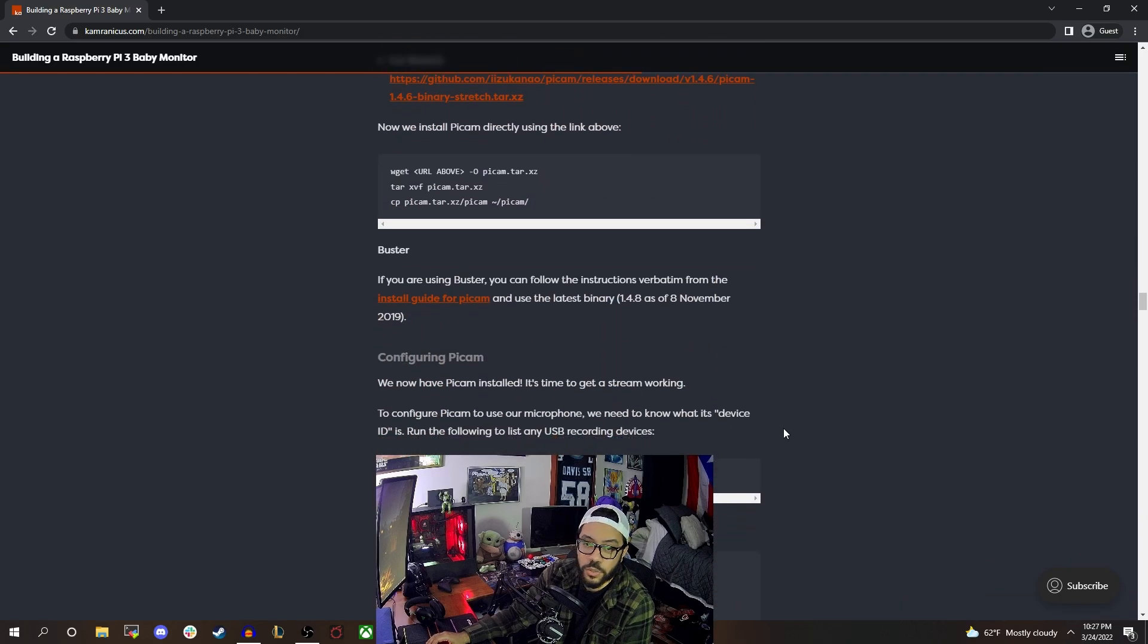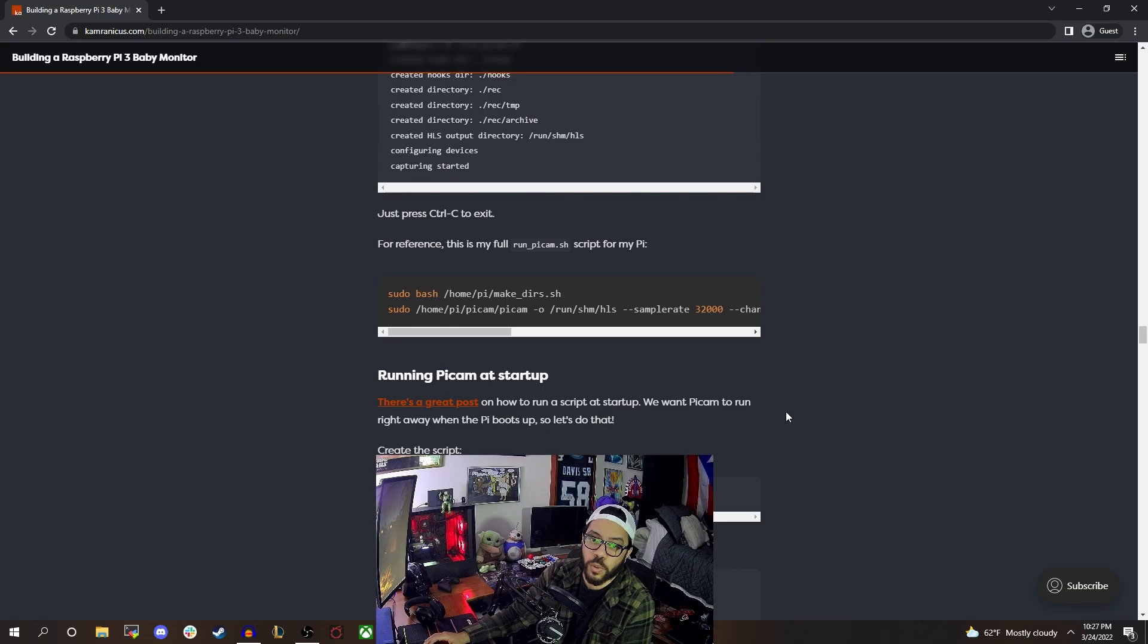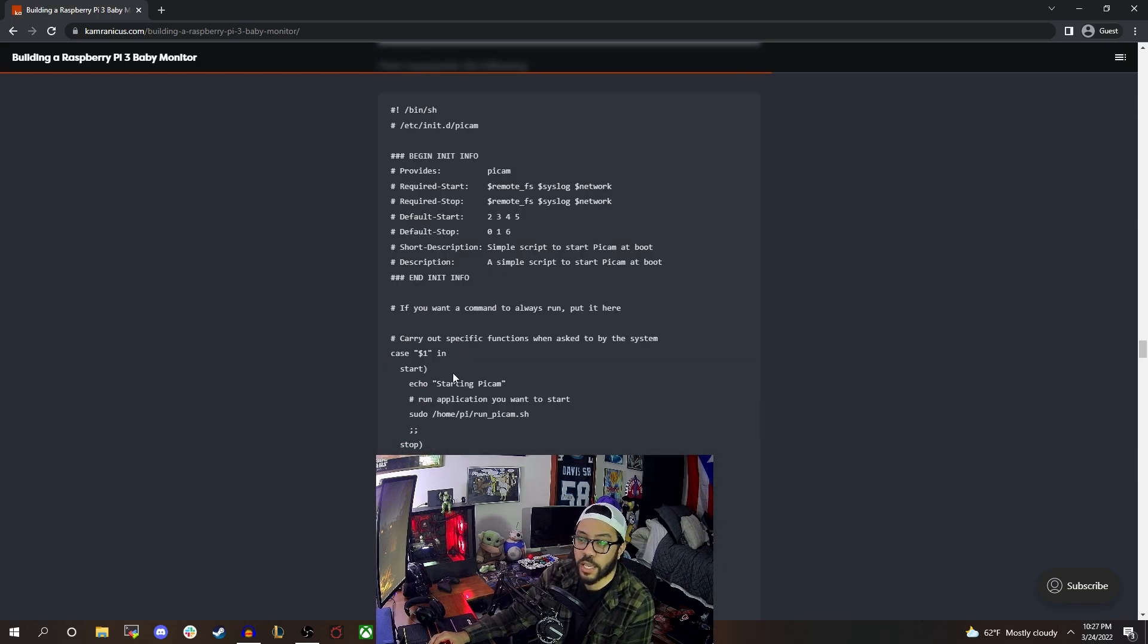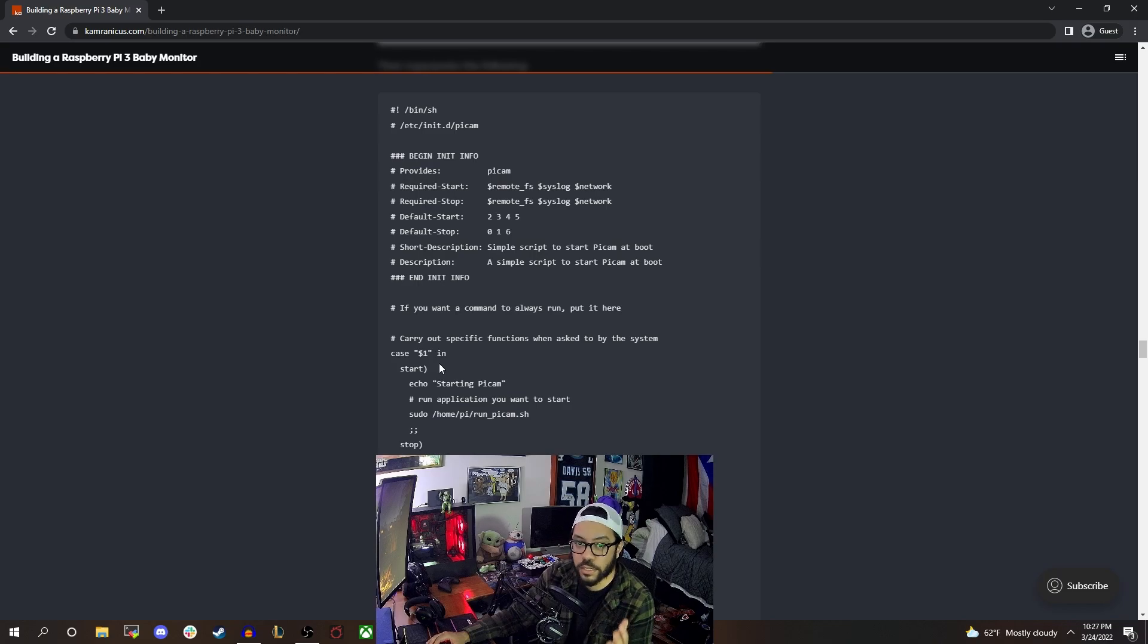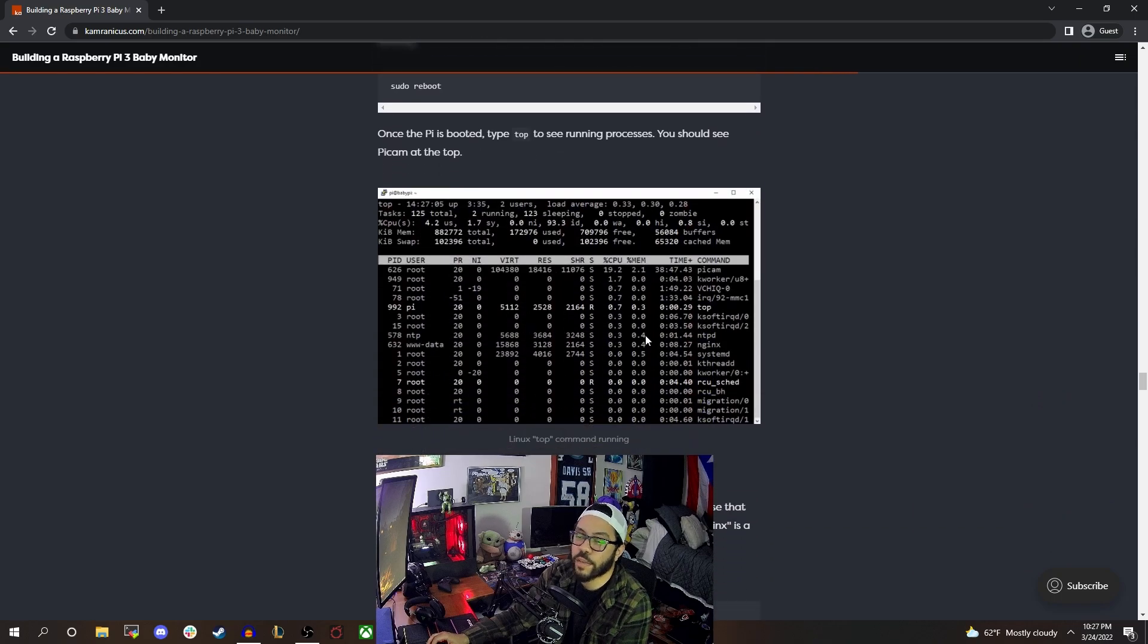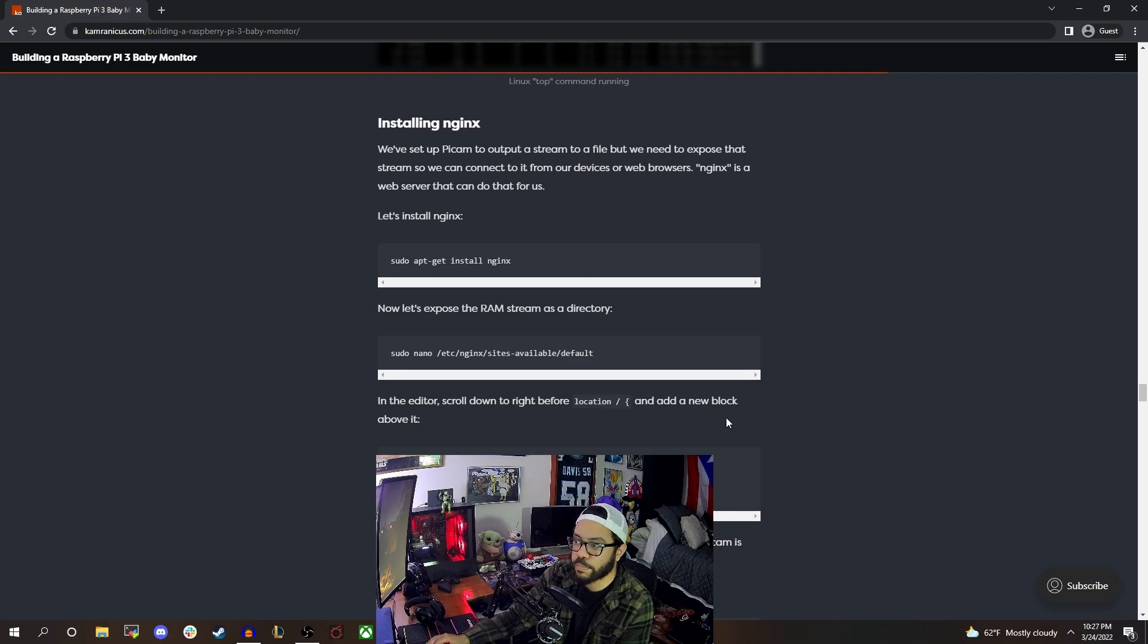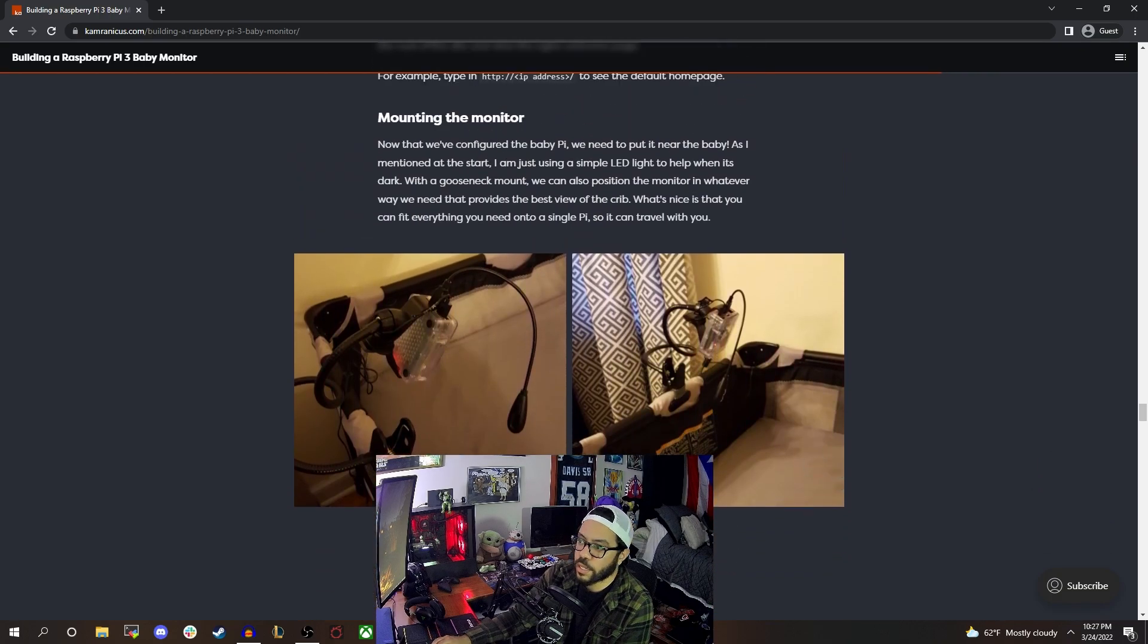But it does pretty much exactly what you would think. It uses the camera, it records, you can set it up to record motion. You can access it from a webpage. It doesn't have to connect to the internet, which is a big relief for a lot of people because they don't want their baby monitors connected to the internet. That is a big selling point for a lot of baby monitors is them not connecting to the internet at all. And this is one of those.